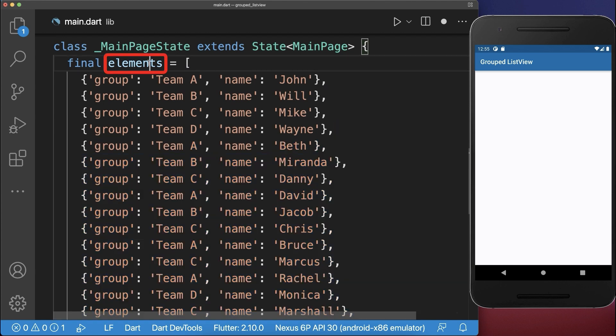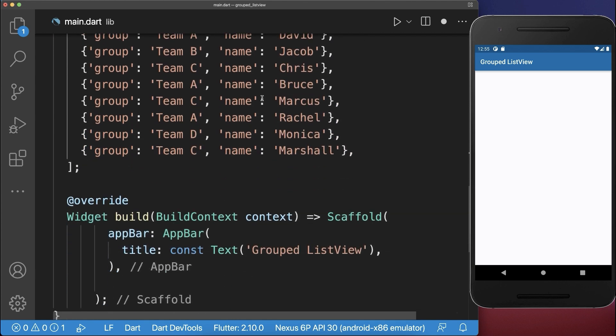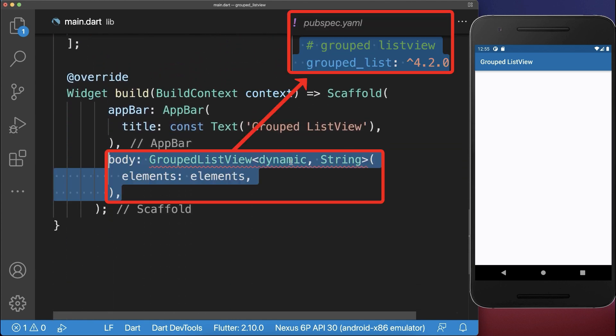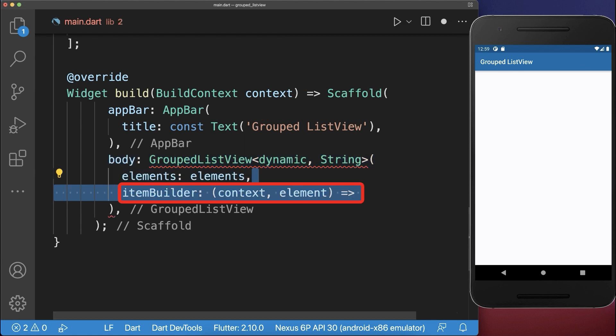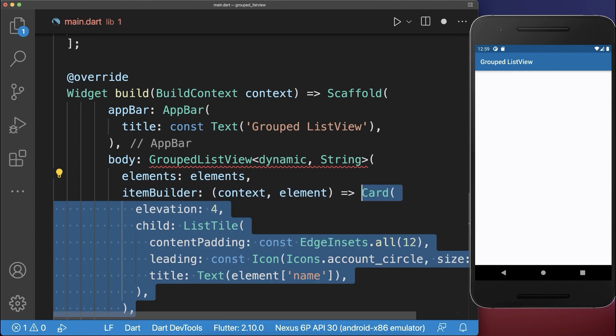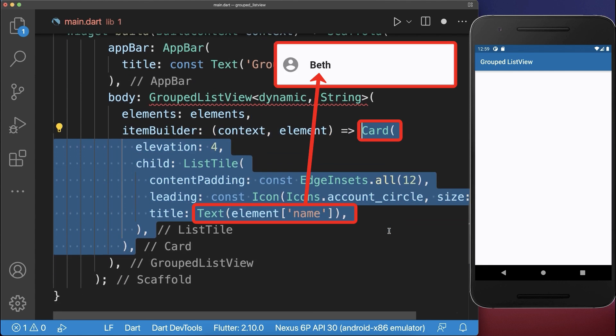And now we can use the elements to create a group list view, which comes from the group list package. Inside the item builder we create each element as a card.